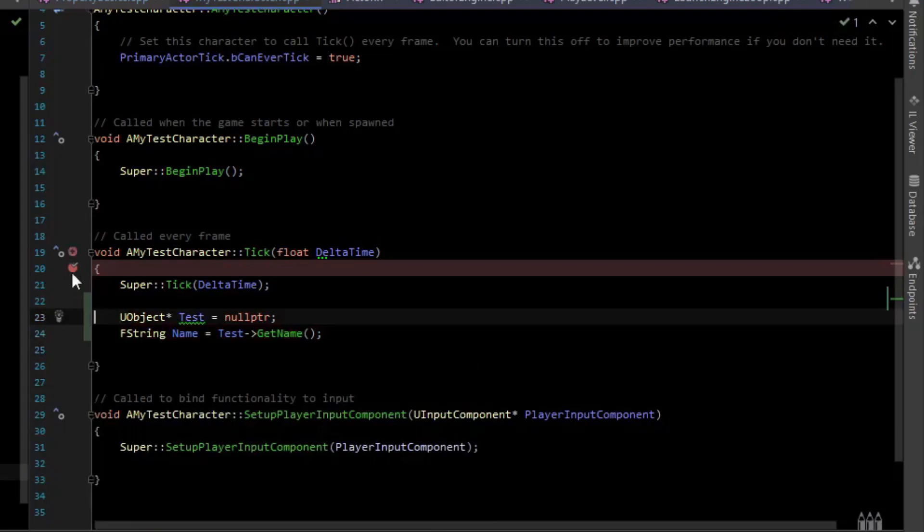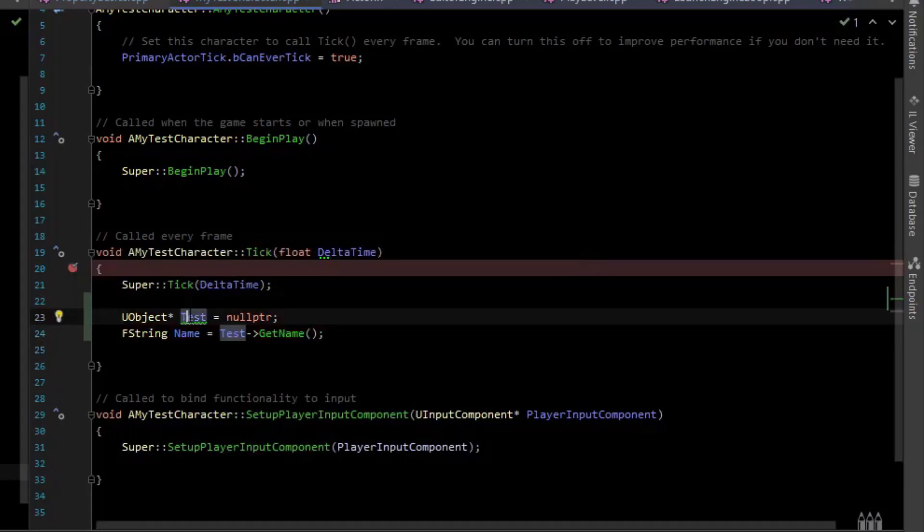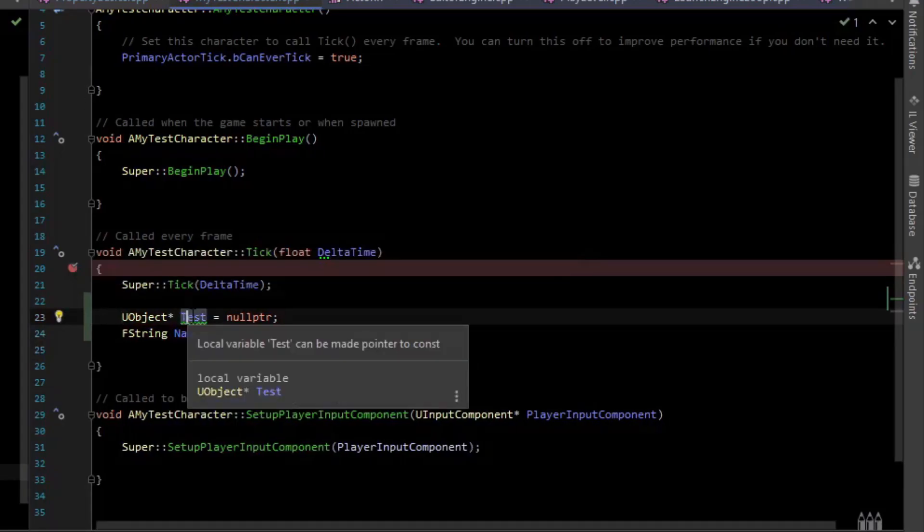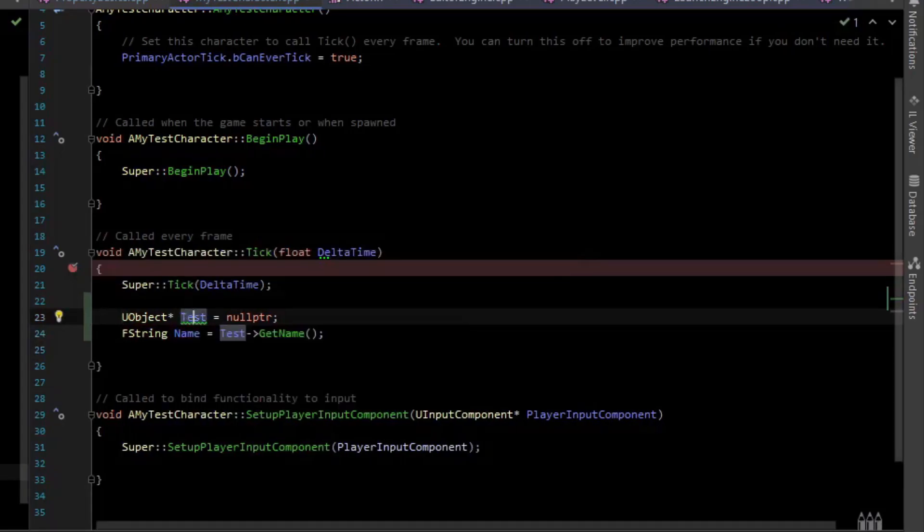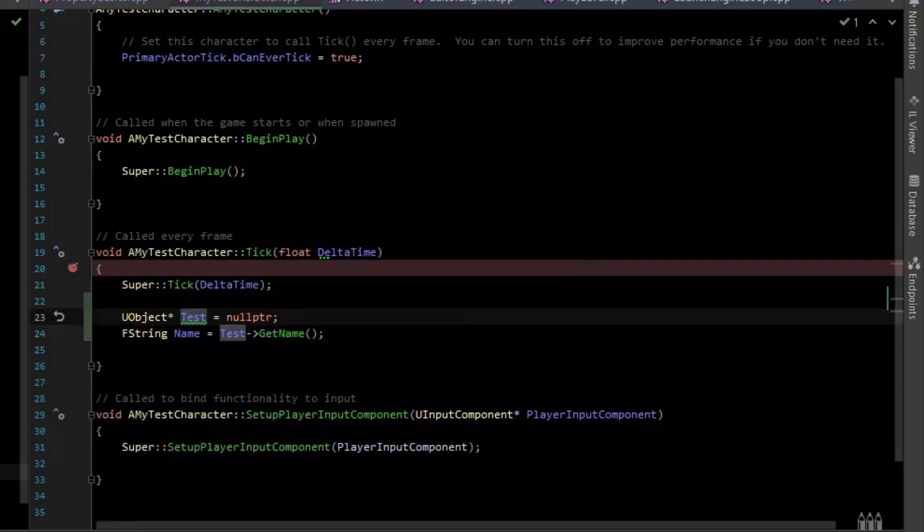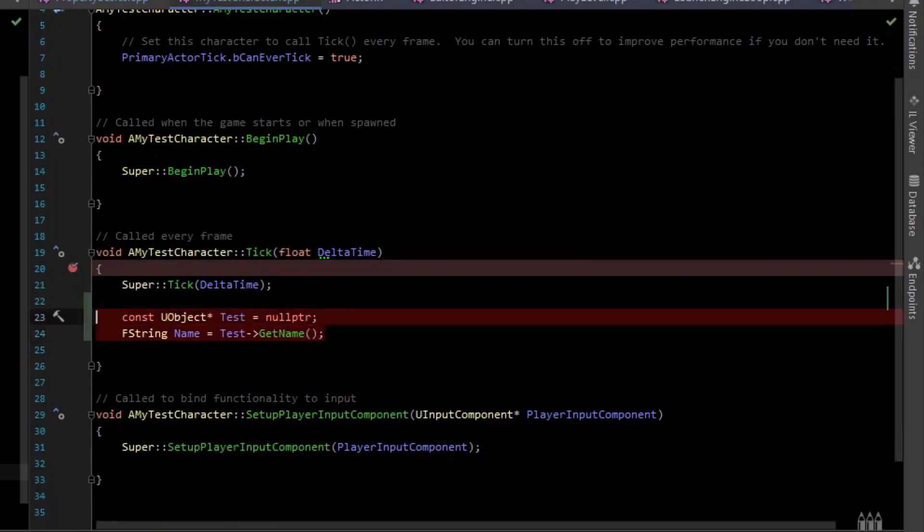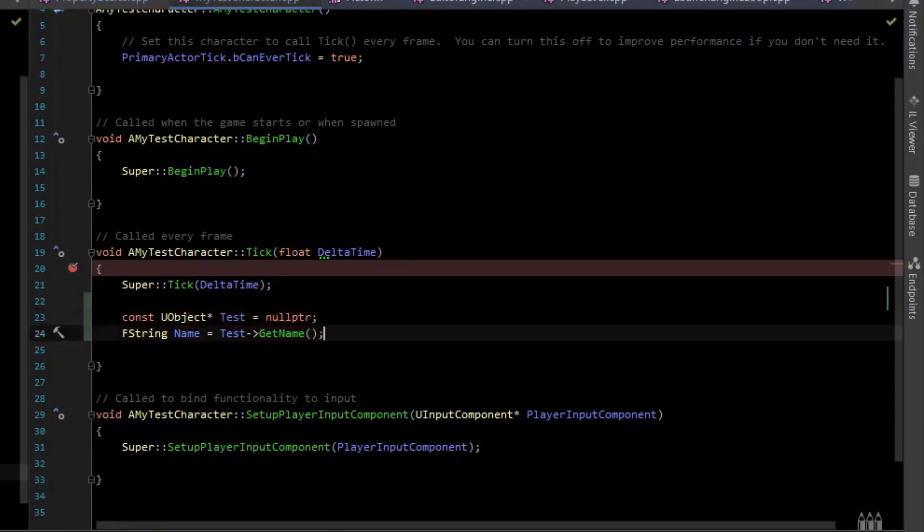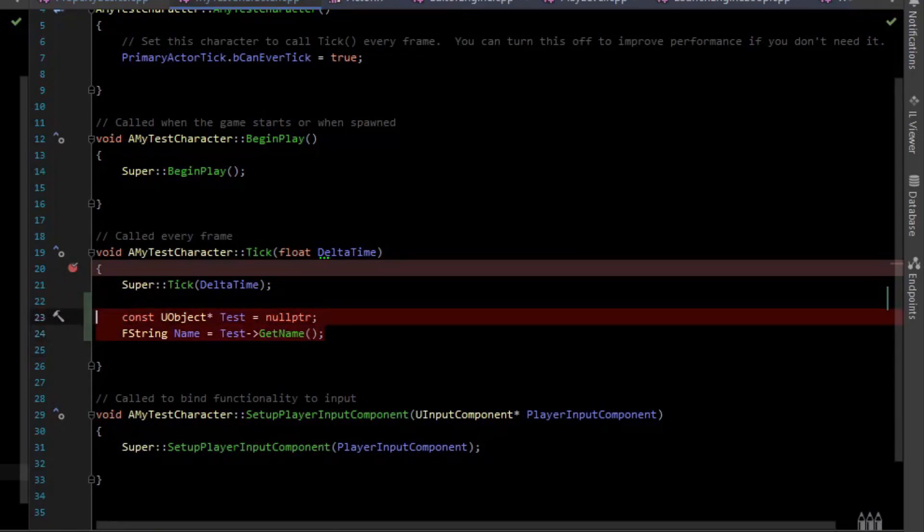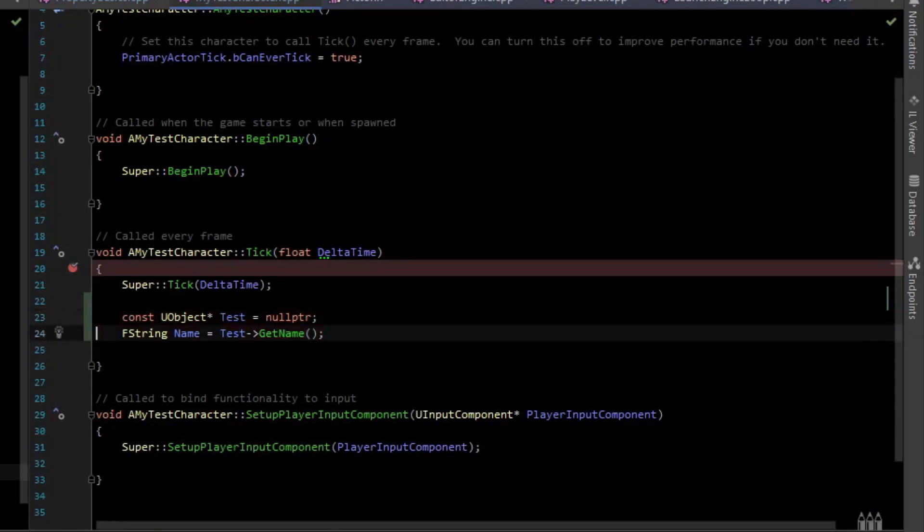There's a warning on test and it says can be made const, so if we add const and now all the warnings are gone, which is awesome that it can have IntelliSense when working with Unreal and the Unreal types as these files get really huge.